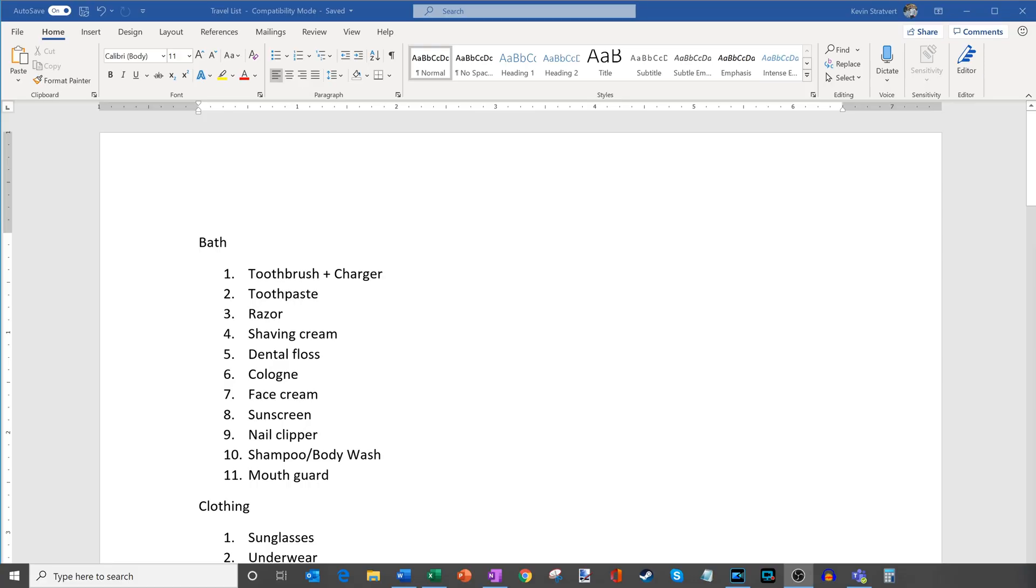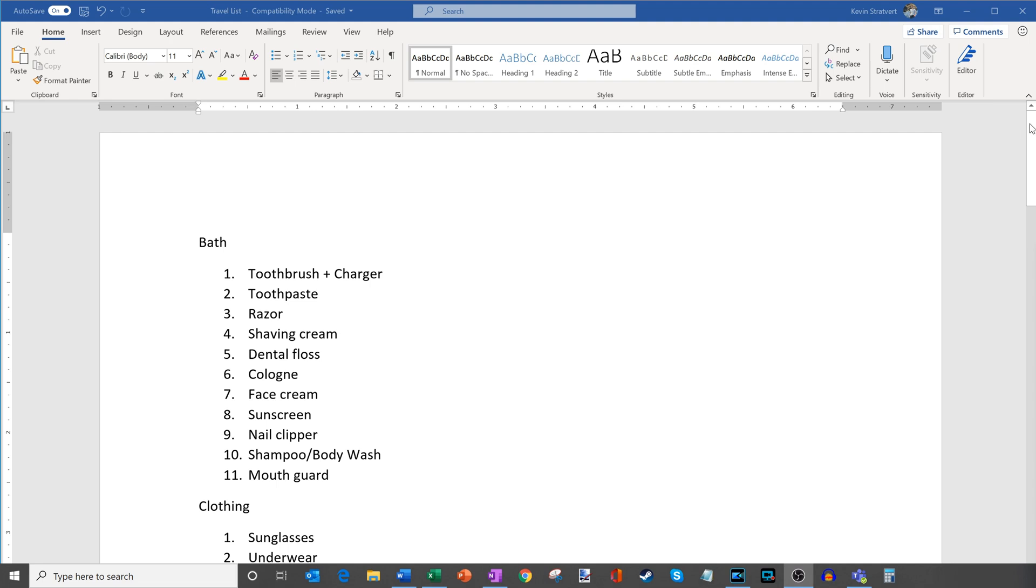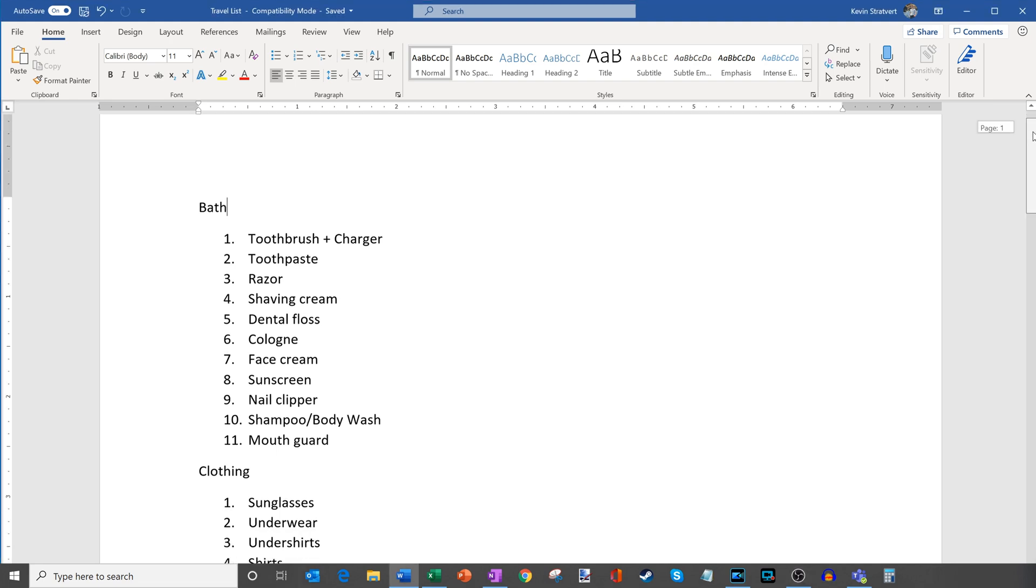Alright, well hopefully that makes you excited. Why don't we jump on the PC and I'll show you how you can use styles. So here I am in Microsoft Word and this is the latest and greatest version that comes with Microsoft 365. And what I have here, this is a travel list that I've created